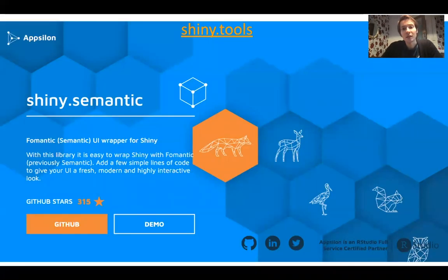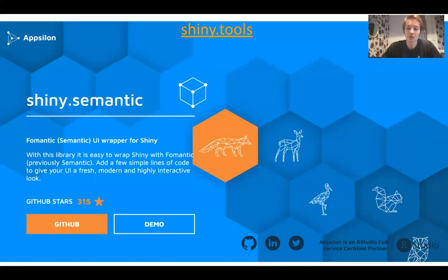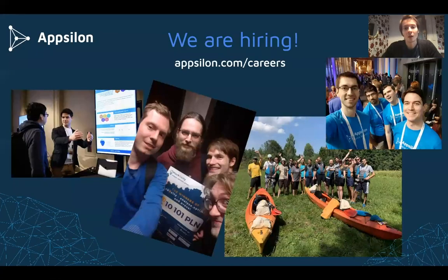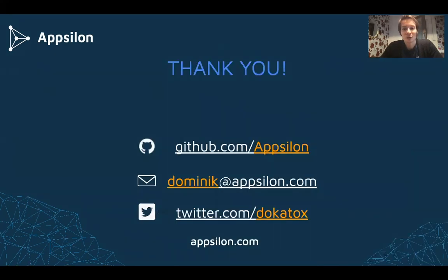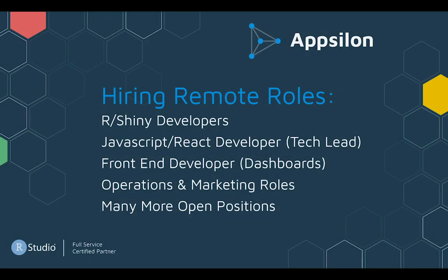With that, I want to conclude and invite you to visit the ShinyTools website we created recently, which contains all the information you need about the Apsilon open source family, including references to documentation and live demo examples. Finally, I want to remind you that we have a few openings at Apsilon, so I highly encourage you to visit our careers page. Thank you very much for your attention.